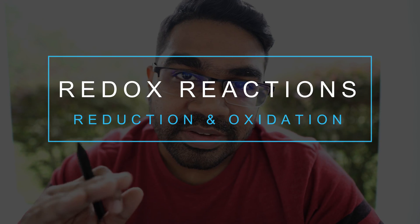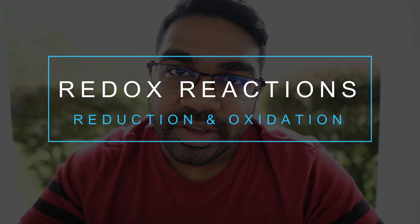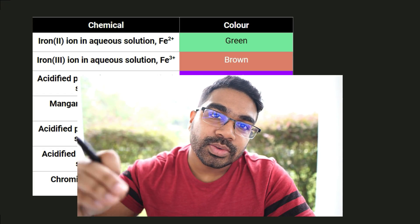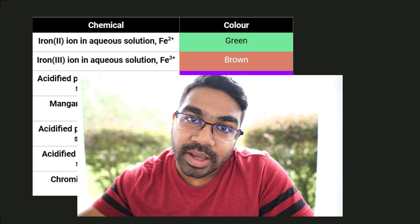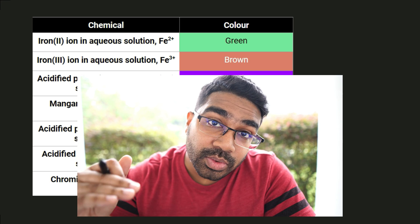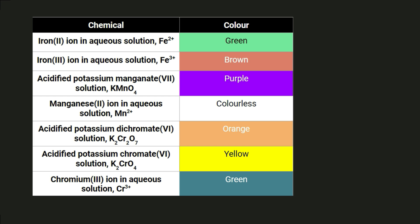Let's take a look at redox reactions — that is, reduction reactions and oxidation reactions. There are many colors involved in redox chemistry. Redox reactions often involve the change of iron 2 ion to iron 3 ion and vice versa. Iron 2 ion is green in aqueous solution, and iron 3 ion is brown in aqueous solution.